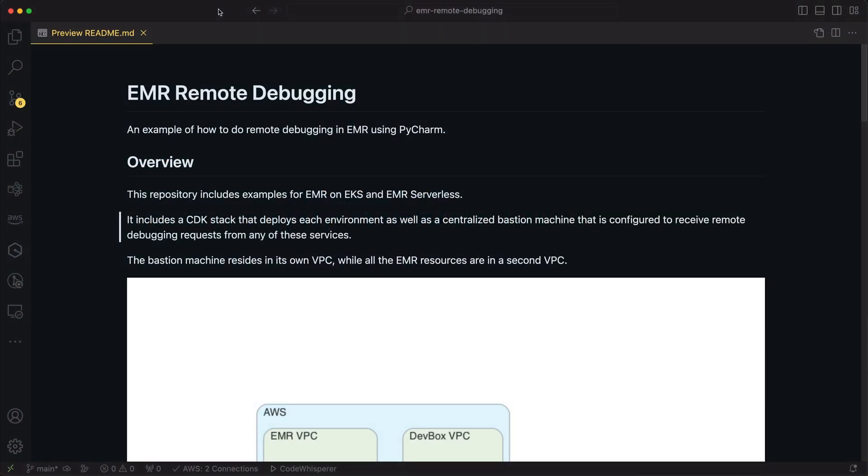Hi folks, Damon here. One of the questions that I get asked often is when I am running my Spark code in a managed Spark environment on the cloud, how do I actually do remote debugging?